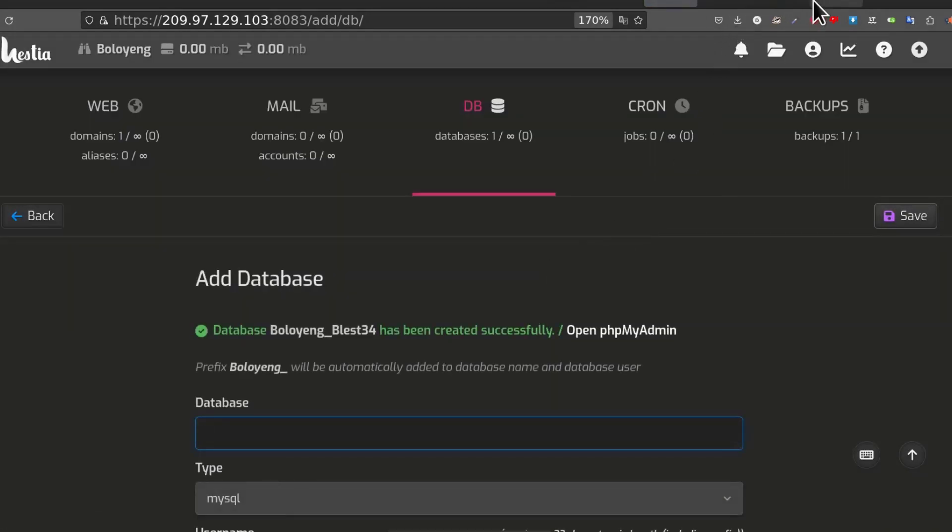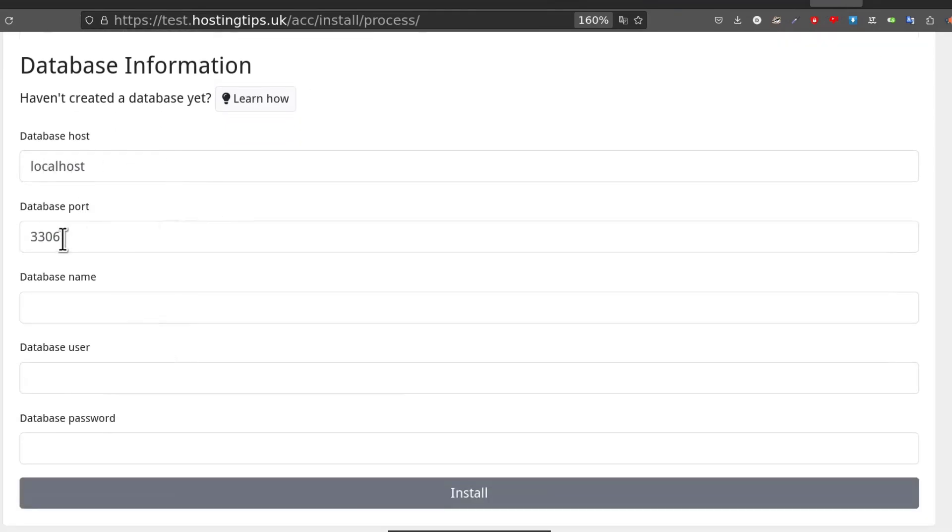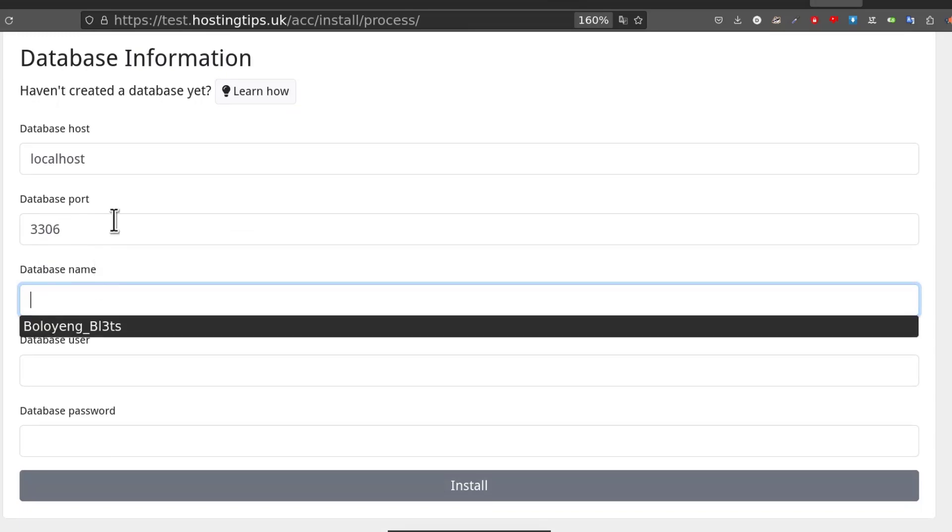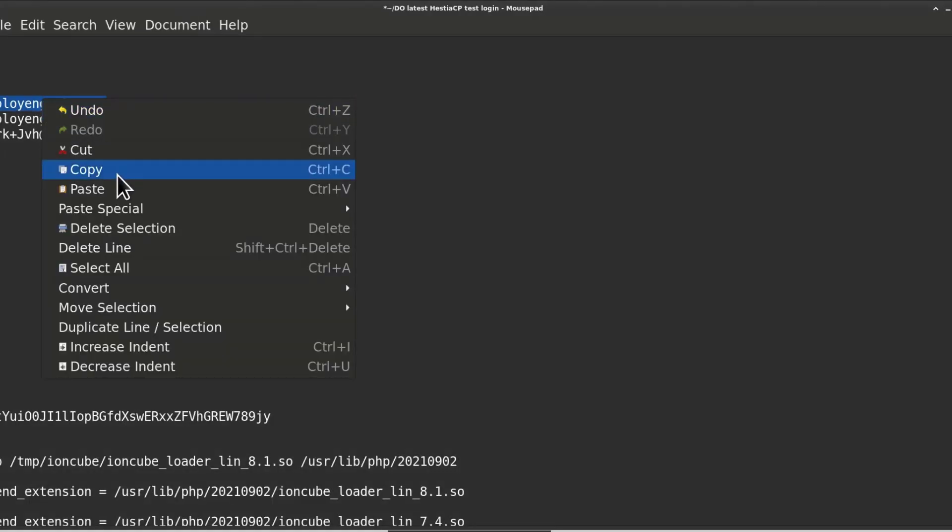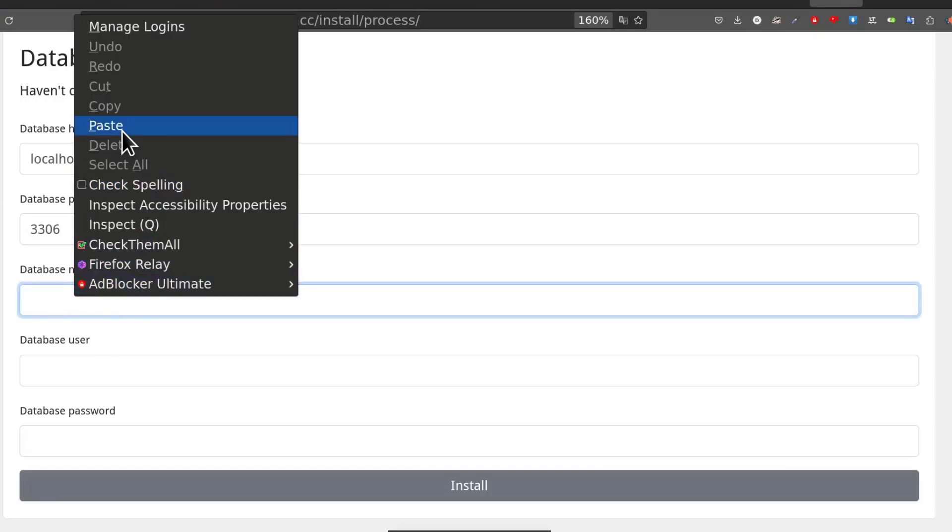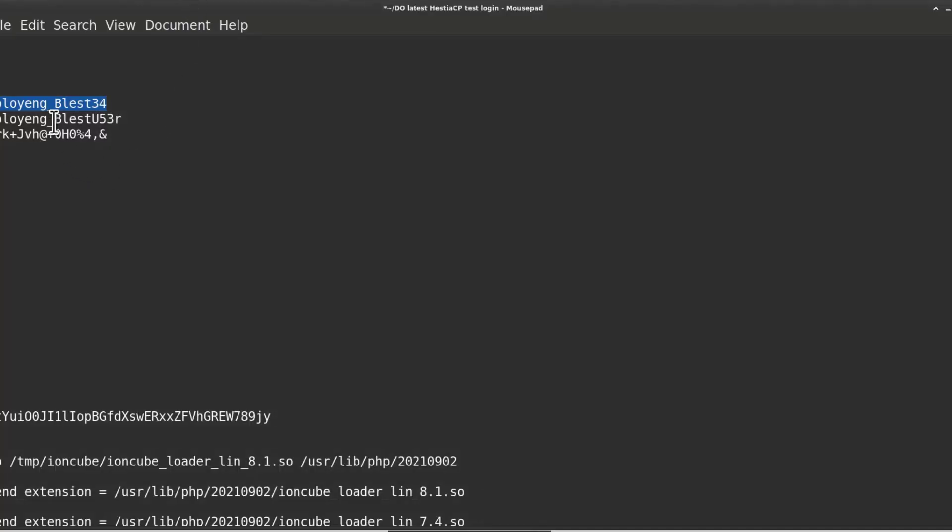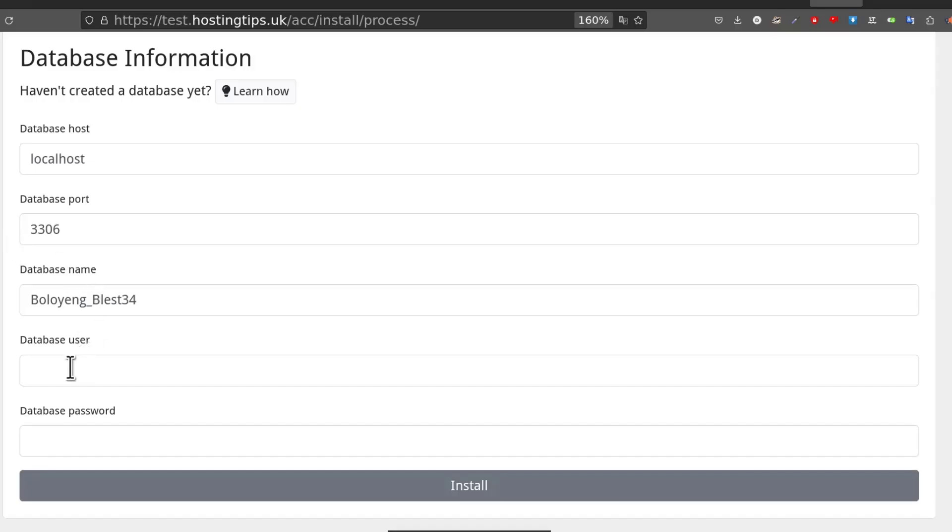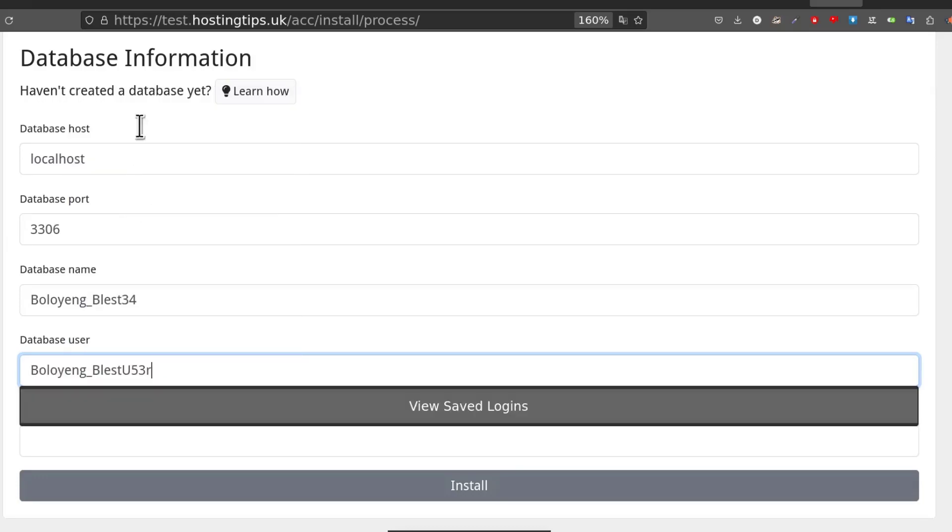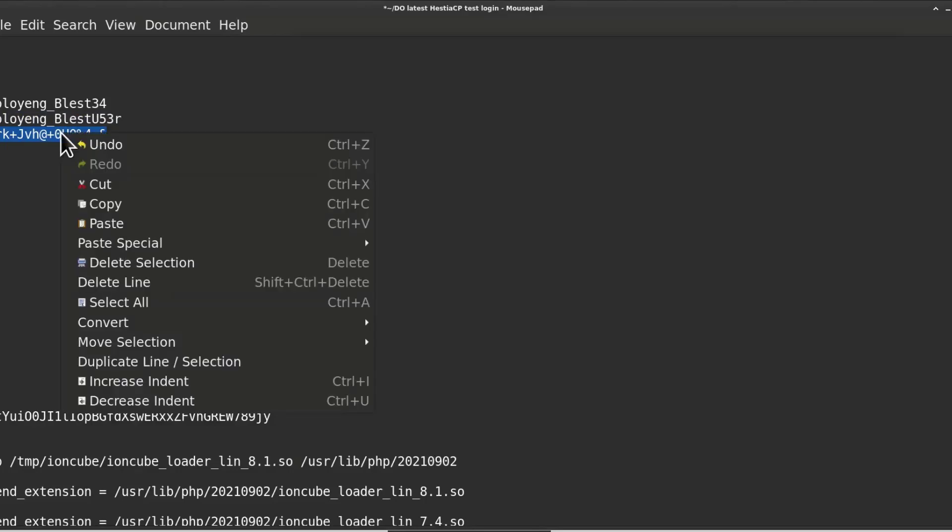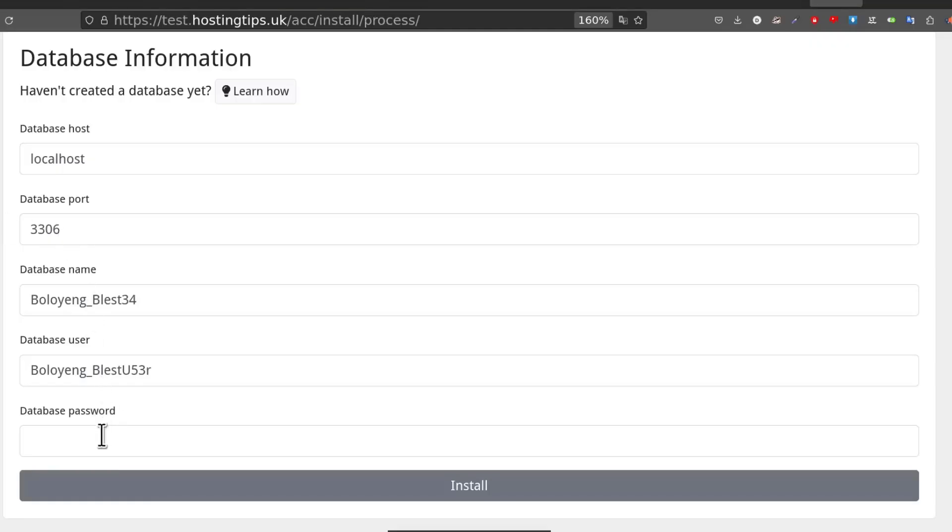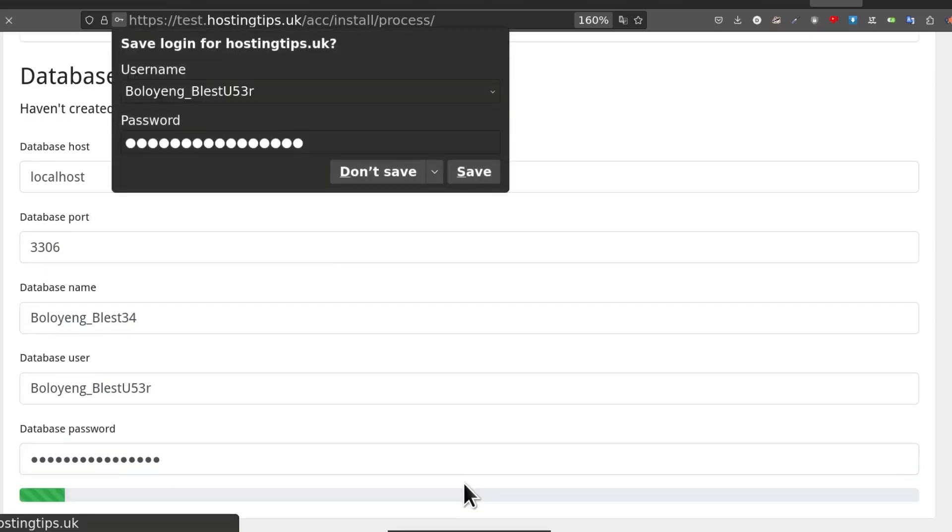Once the database is created, I can put the details in here. So database host is that. Database port is that. If you don't change the port, that's the default port. And then database name - that's our database name. Database user, and then the password. Install.